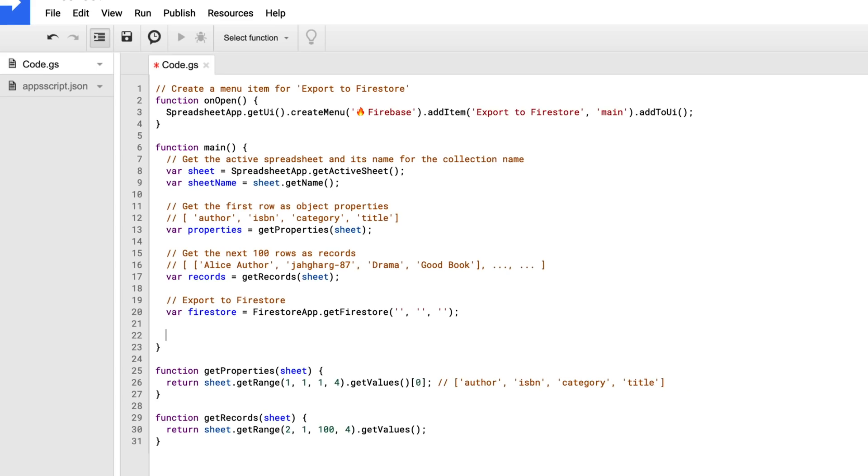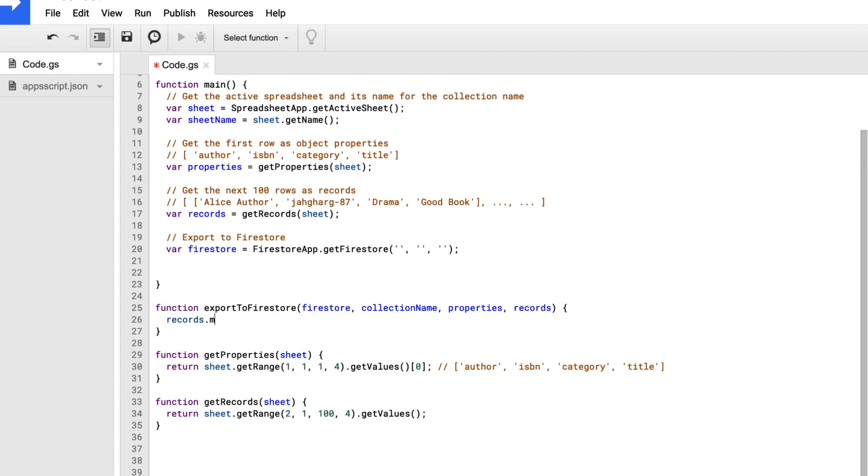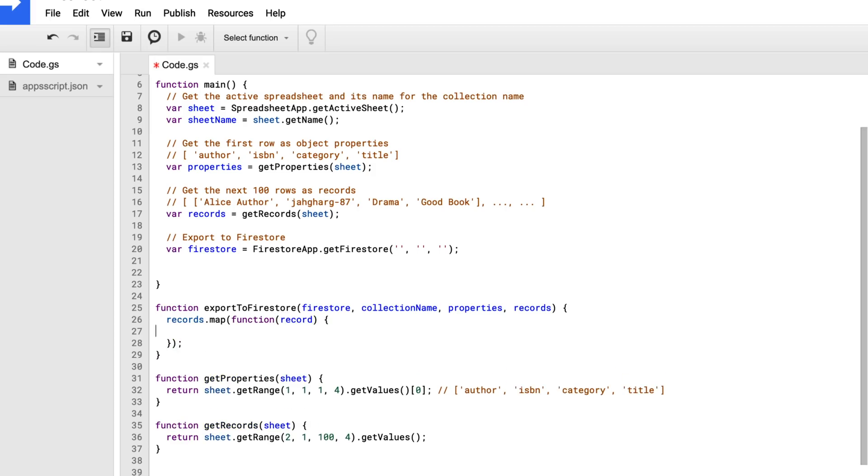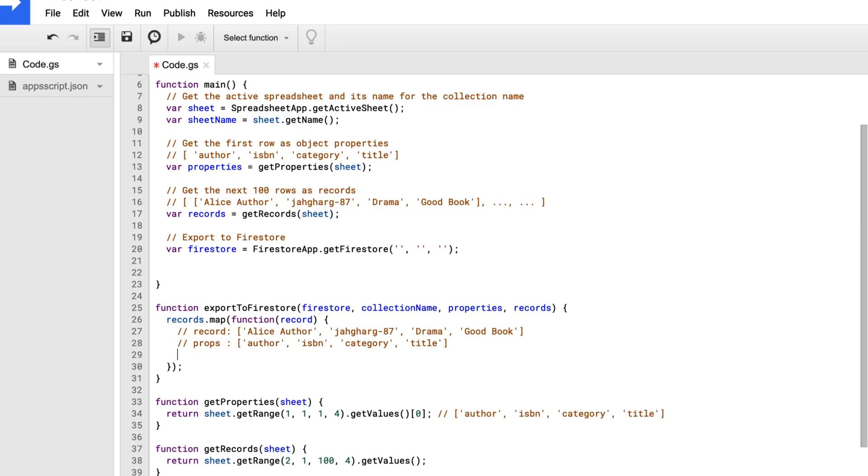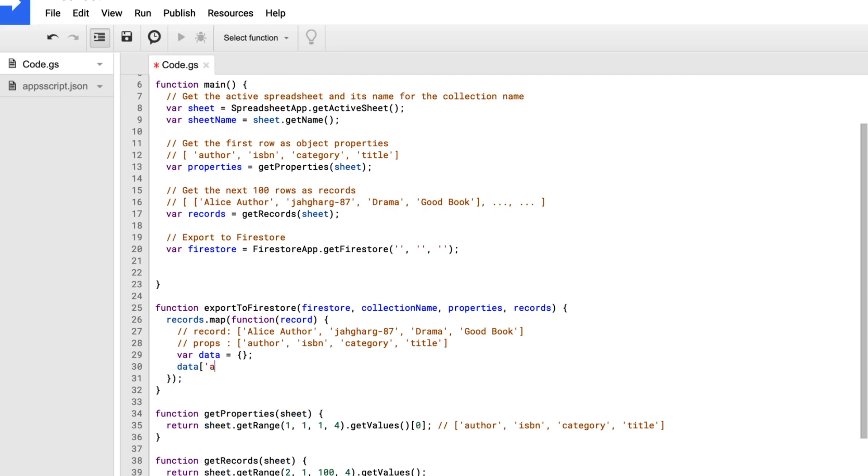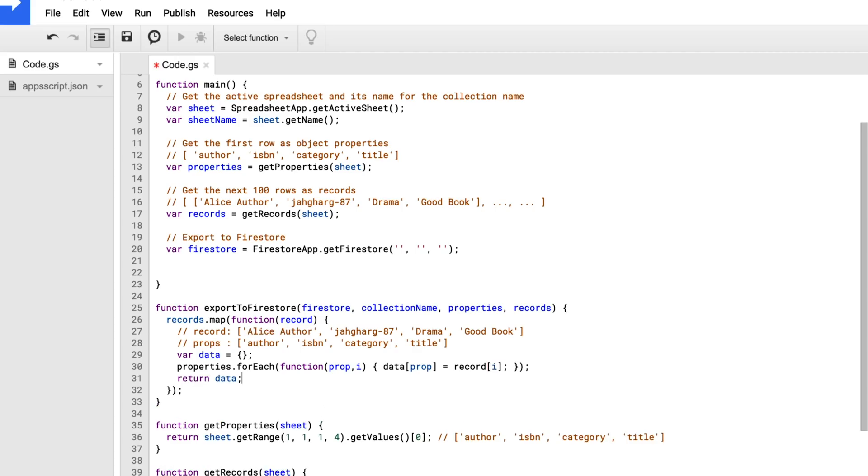So now I'll create my method exportToFirestore, and that's going to take in the Firestore instance, the collection name, the properties from the first row, and then all of the records. So I'm going to map over all the records and convert them from an array into an object. Because we first get a record that's just an array of values, and then we also have the properties, which is the actual object properties themselves. So I'll create an empty object called data, and what I really want to do is say data of author is the first index in the record. So I can loop through the properties, and then from here, I can take the data object and put in the property name, and then use the index in the forEach method to grab that value from the record. So I'll return that data, and it's gone from an array of values to an object of values.